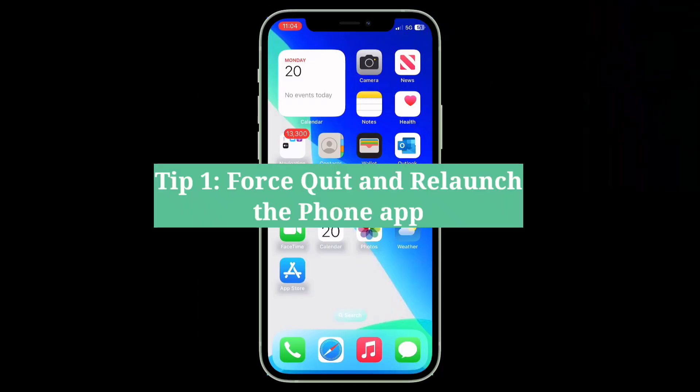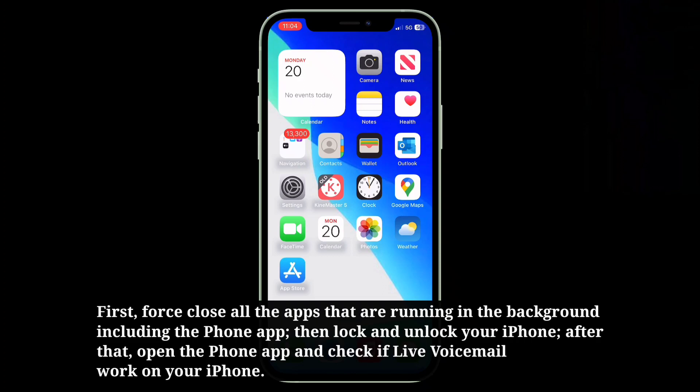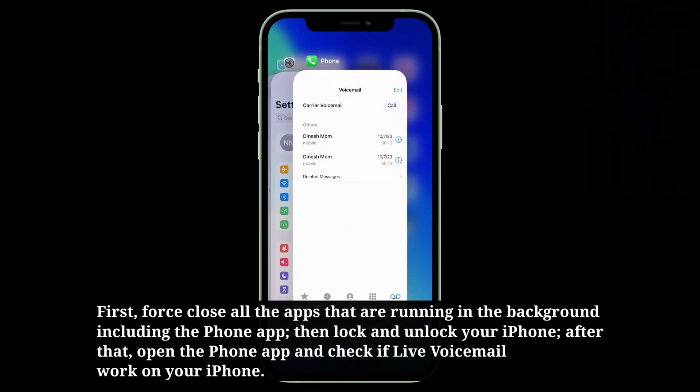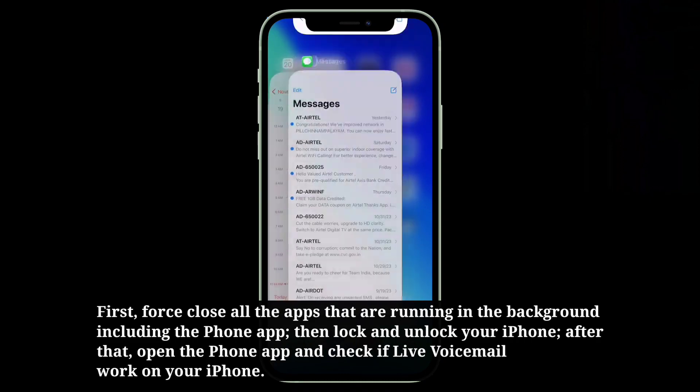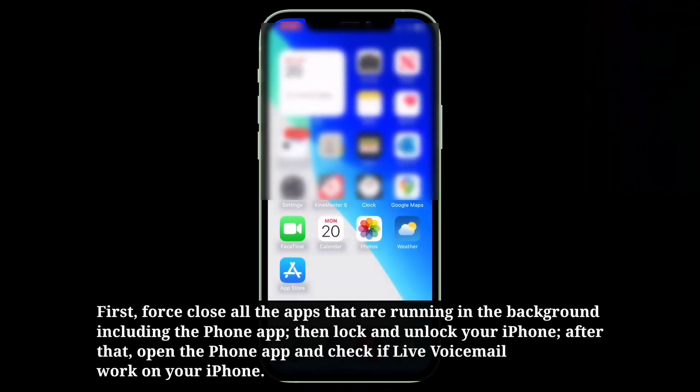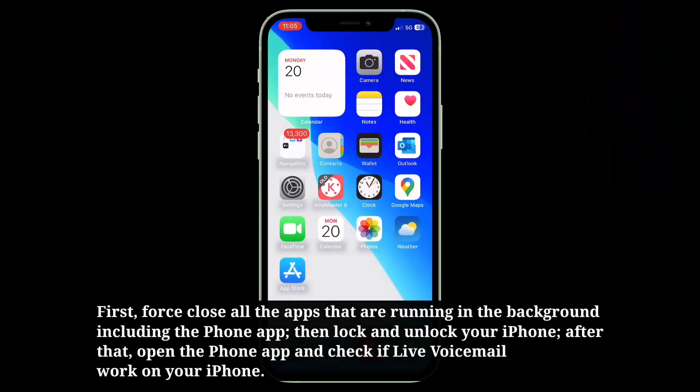The first tip is to force quit and relaunch the phone app. Force close all the apps running in the background, including the phone app. Then lock and unlock your iPhone.